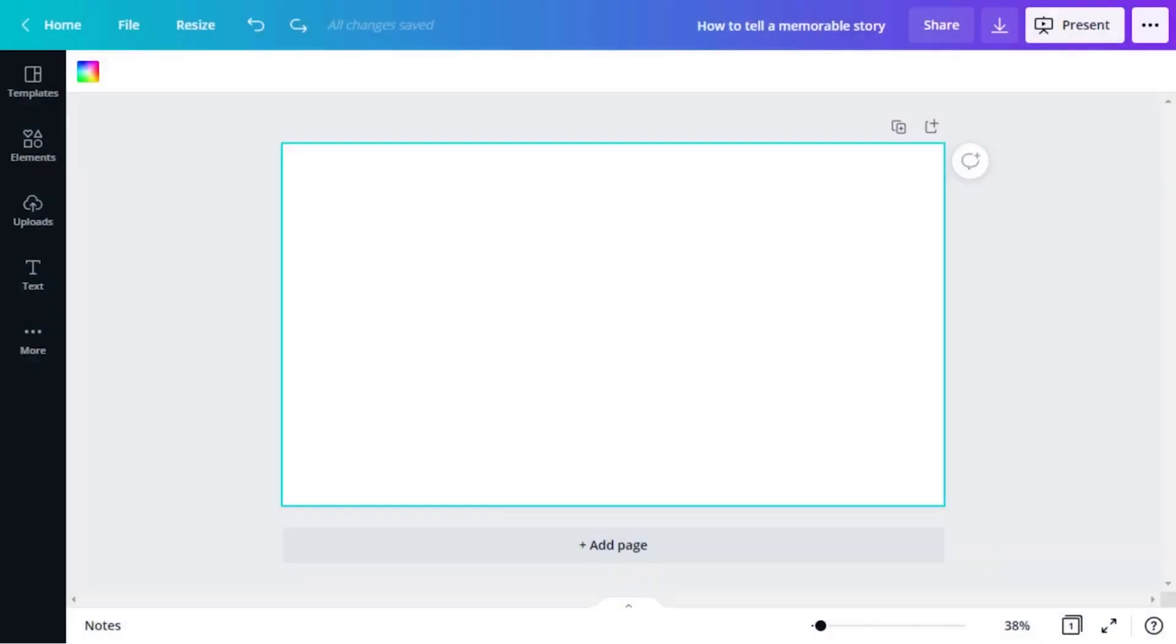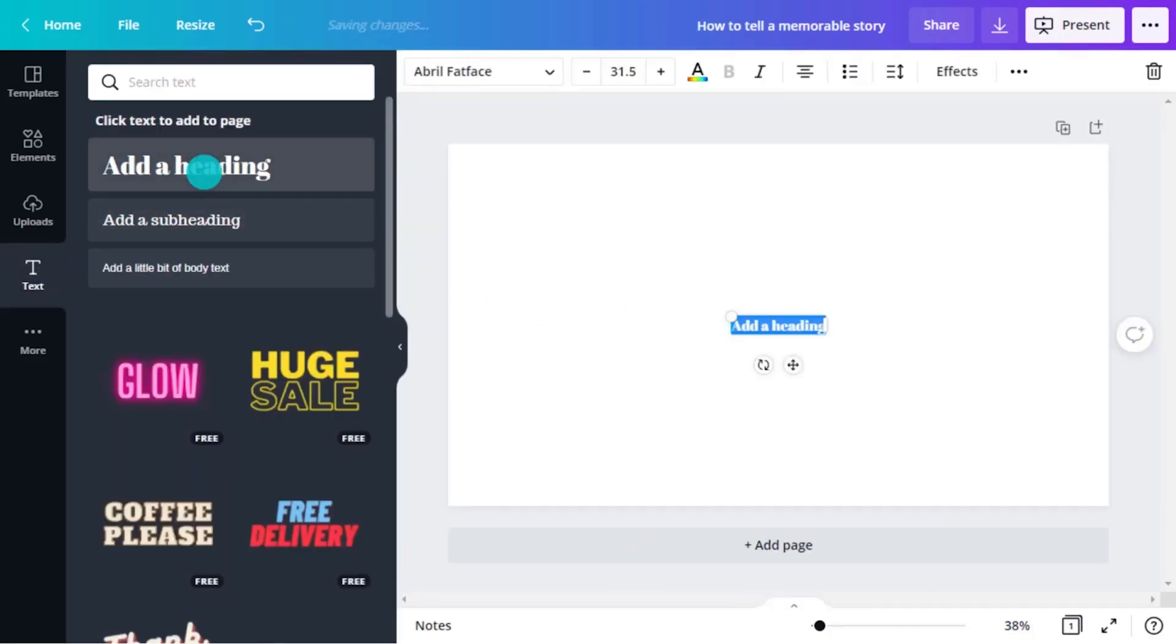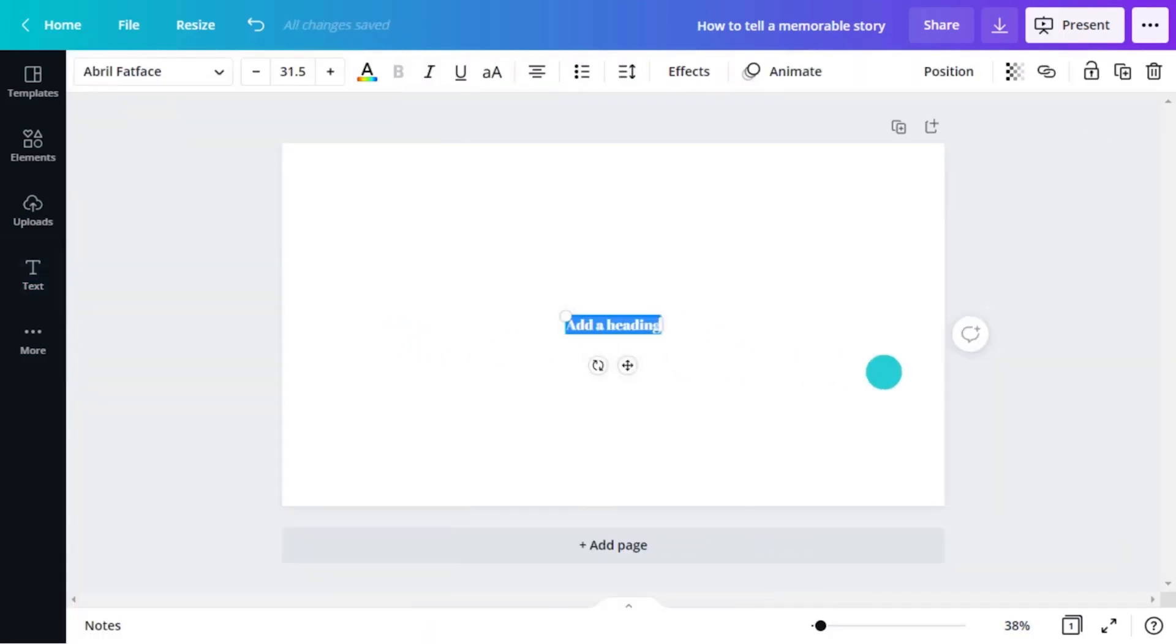One of the most important techniques for effectively communicating content is the use of typographic hierarchy. This helps you present your content in a way that visually conveys to the audience where to look and in what sequence.